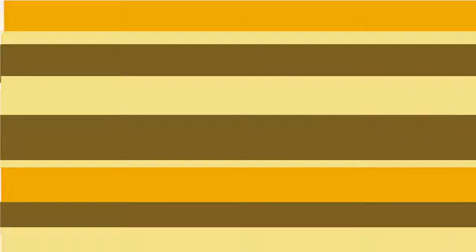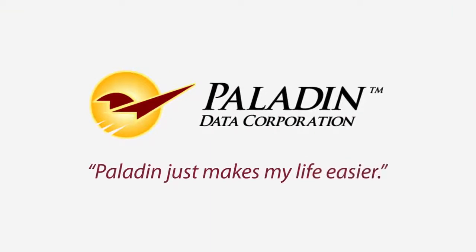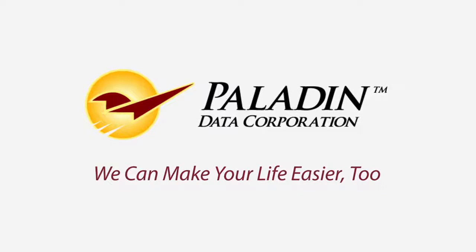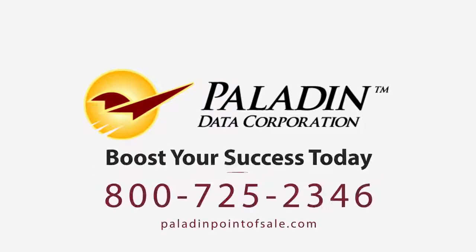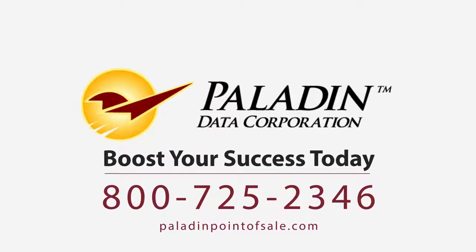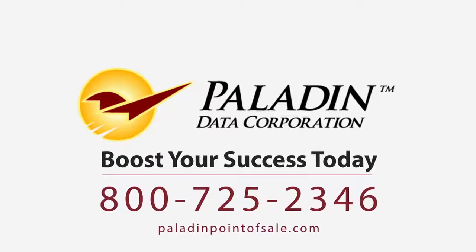Our customers say it best. Paladin just makes my life easier. We can make your life easier, too. Visit our website to request your demo today.